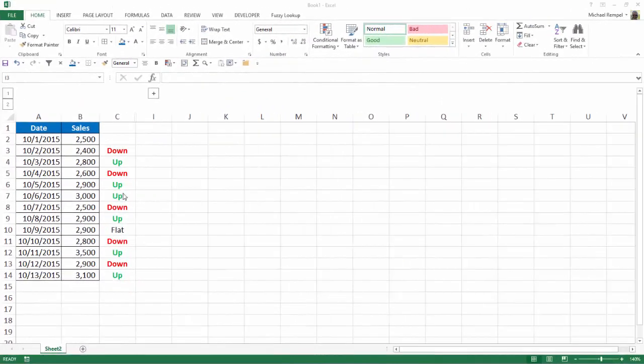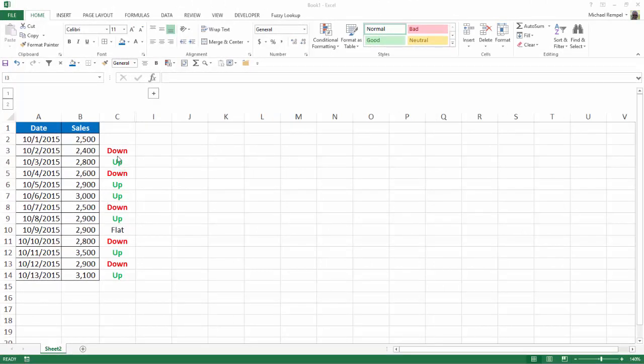So here we have a list of dates from October 1st to the 13th, and in this case sales. And what I've put in column C is an indicator showing whether the values from the previous day to the current day went down and did them in a bold red, whether they went up in a bold green, or if they remained flat just in an unbolded auto format or black.